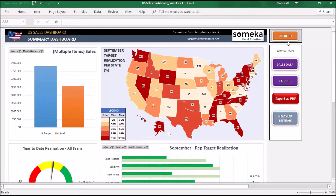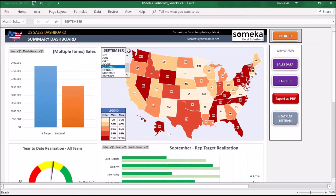This one is a US heatmap for sales data, in order to show your sales performance state by state in a visual way. Again, with this selector you can select the month's performance that you want to show on the heatmap.